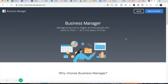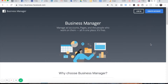The first thing you need to do is go to the URL you see up top right here. Go ahead and type in business.facebook.com. Once you land, you'll see the landing page in front of you. This says Business Manager, and what you're going to do is click on the Create Account button on the top right-hand corner.